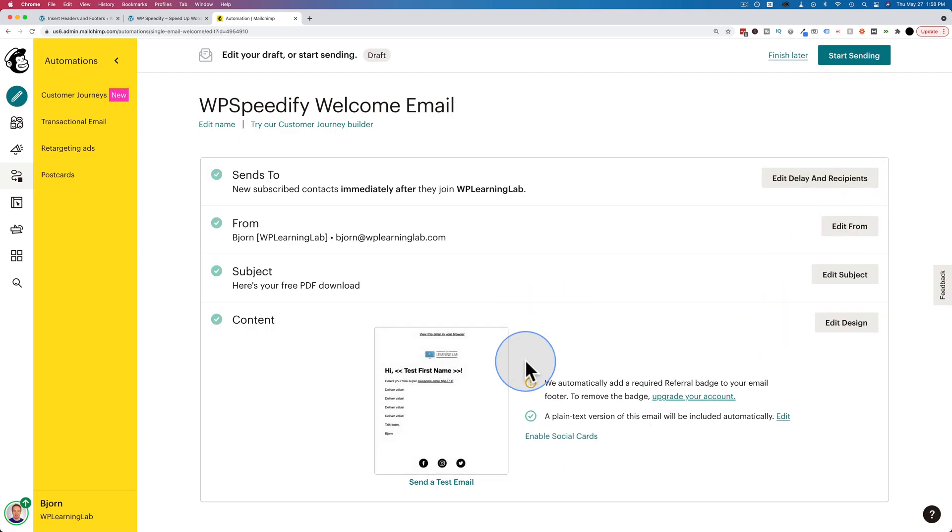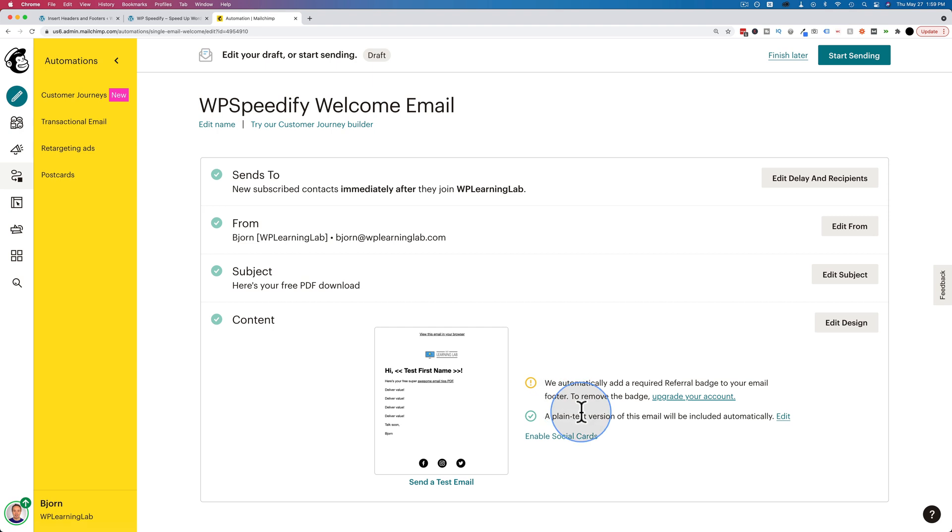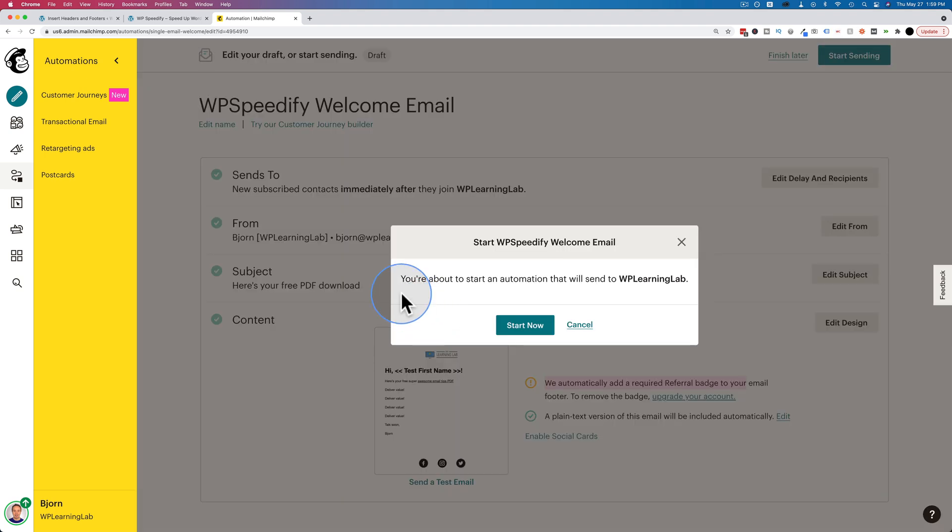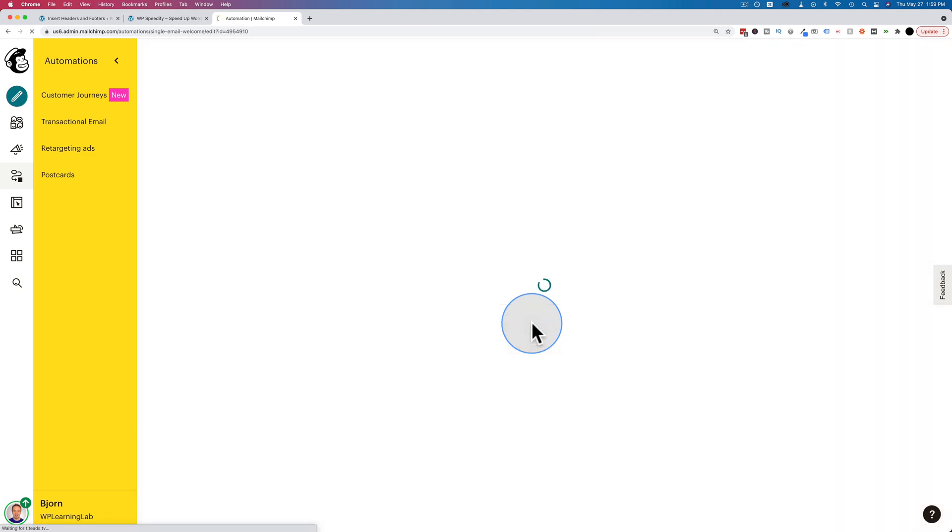Then click on continue. And if there's anything wrong with the email, you'll see a red triangle here saying something's wrong, you have to fix it. Here it says we've automatically added a referral badge, which is the MailChimp badge at the bottom that we can only get rid of with a paid account. And so everything is fine as it is. Click on start sending. And now this automation, once we click start now, is going to be turned on for all new subscribers. This will not send an email to people who are previously subscribed to that list, to this audience. It's only going to send to new ones.